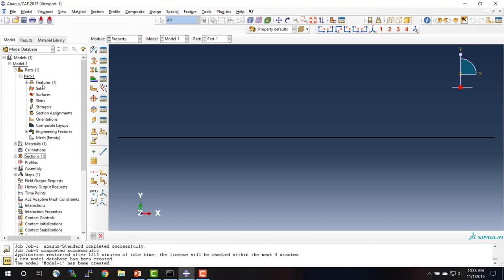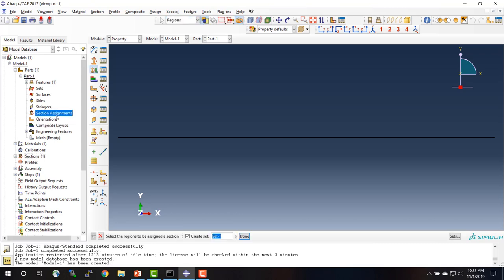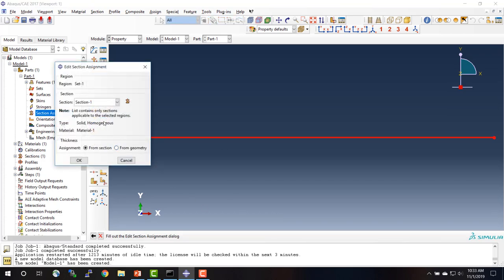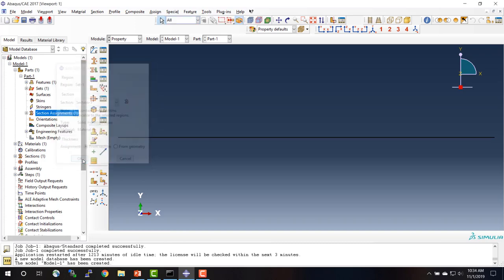We expand the part under the model tree to find the section assignments option. Double-clicking on that asks us to select the region to be assigned a section. I'm going to select the whole model, click done, make sure that Section 1 is selected, and then click OK.